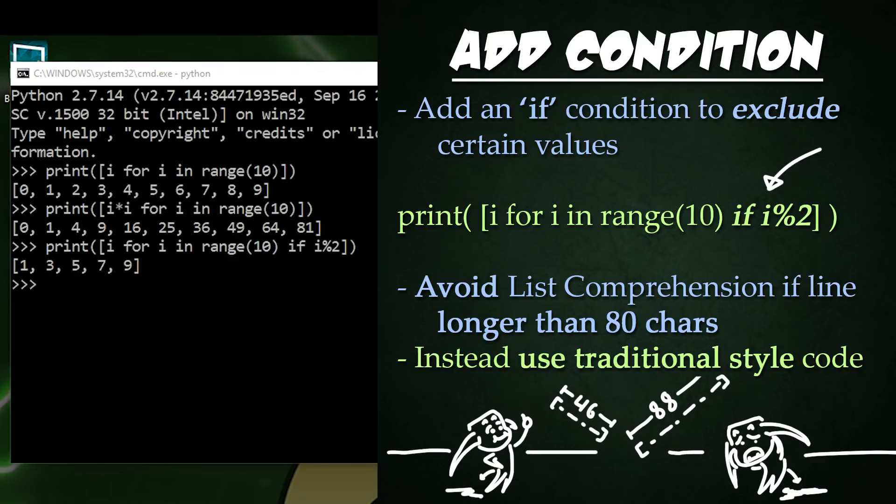It is possible to put in multiple loops within List Comprehension, but I would not recommend it as it becomes very hard to read. Lastly,